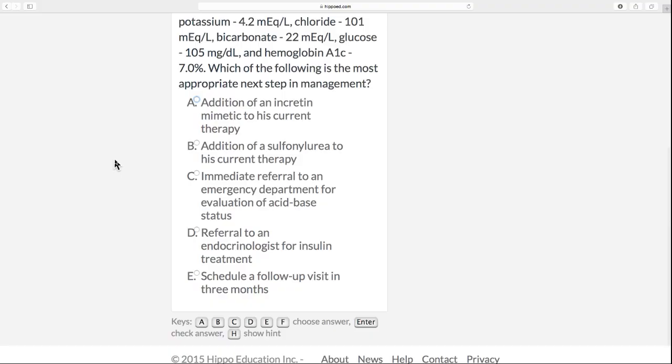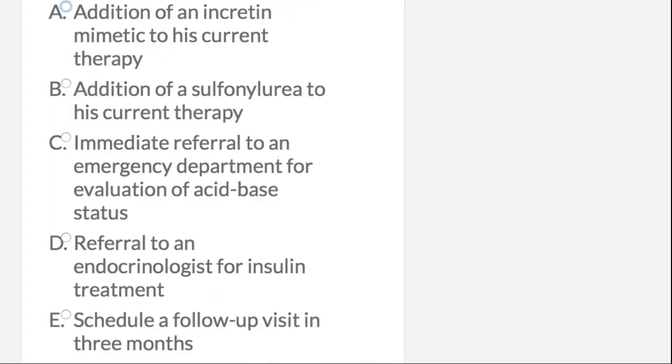Usually we say we should cover the answer choices and think about what these people are asking. This one is not as straightforward, but let's go through the answers. Option A: addition of an incretin mimetic to his current therapy. Option B: addition of a sulfonylurea to his current therapy. Option C: immediate referral to an emergency department for evaluation of acid-base status. Option D: referral to an endocrinologist for insulin treatment. And Option E: schedule a follow-up visit in three months.